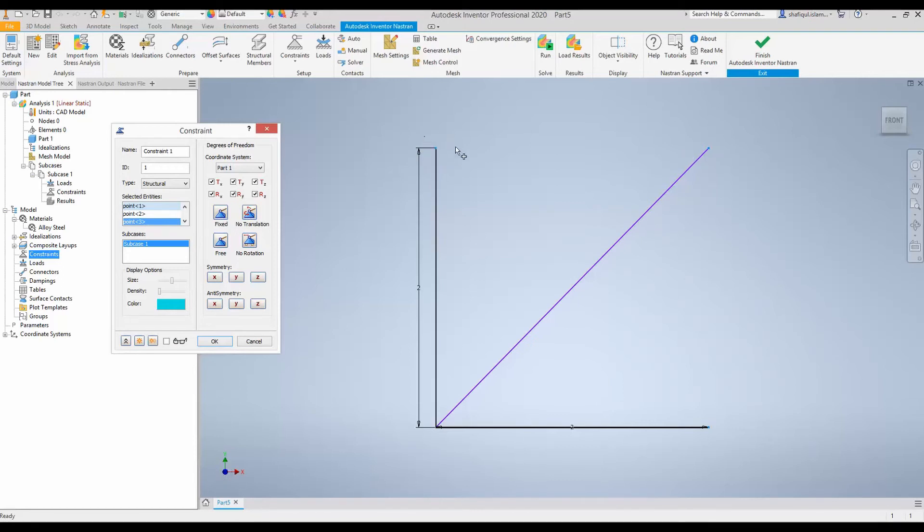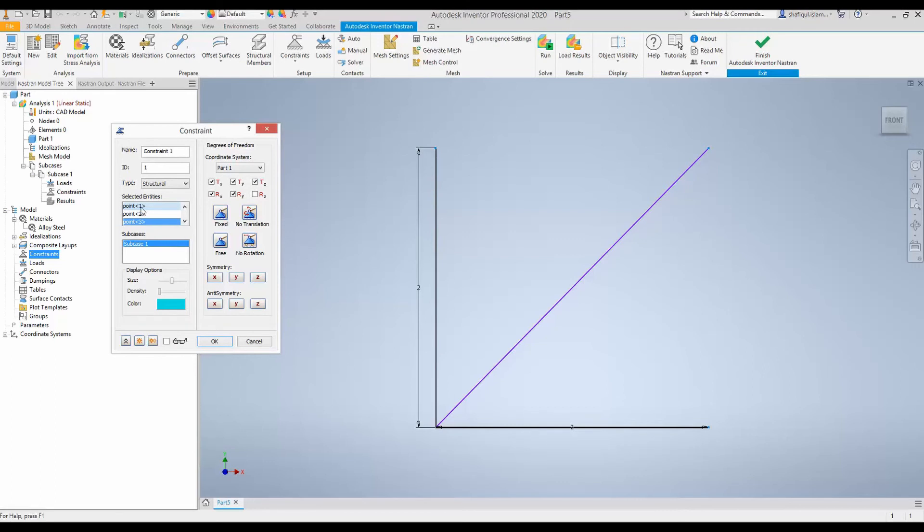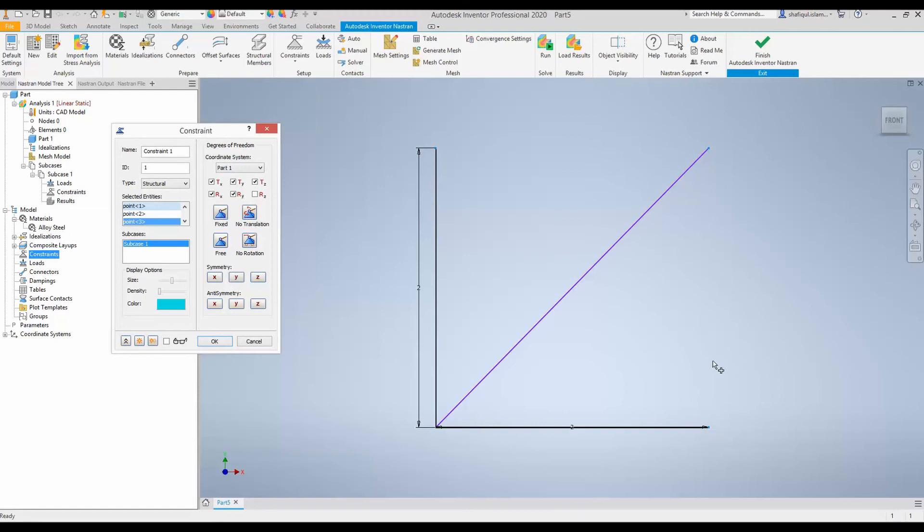So, to allow this rotation, I will untick this Rz or rotation along the z-axis. But the translation Tx along the x-axis, the translation Ty, or translation Tz which is out of the plane, are ticked means they cannot move in those translational degrees of freedom. And these three points, they also cannot rotate around x and y-axis. They can only rotate around the z-axis, that means around the particular points that we have selected.